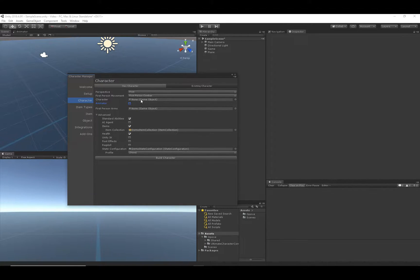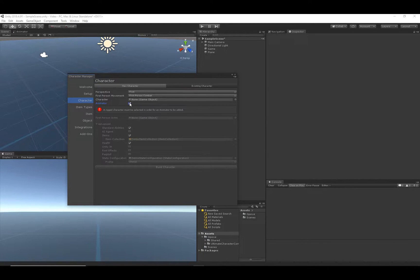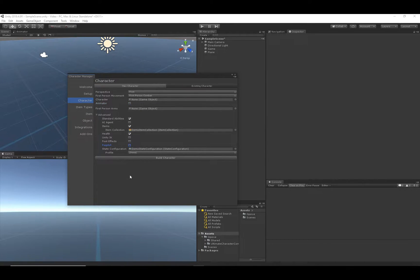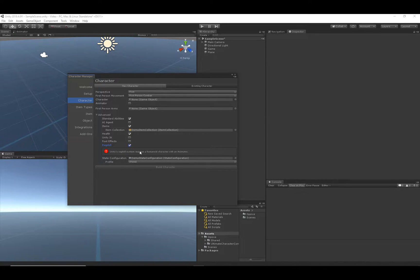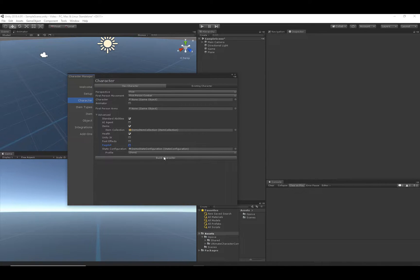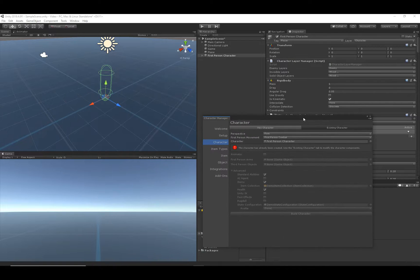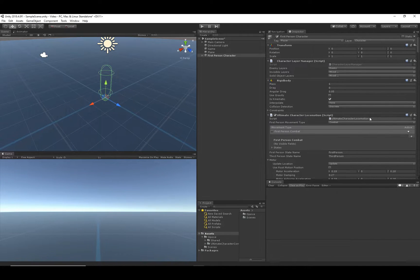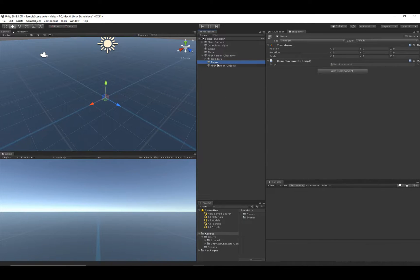These options were changed because we don't have a character set up with the animator. If I try to add a ragdoll, we'll get an error because you can't have a ragdoll unless you have an animator. So let's hit Build — the character is now in our scene. I'm going to close this and select just the capsule collider.